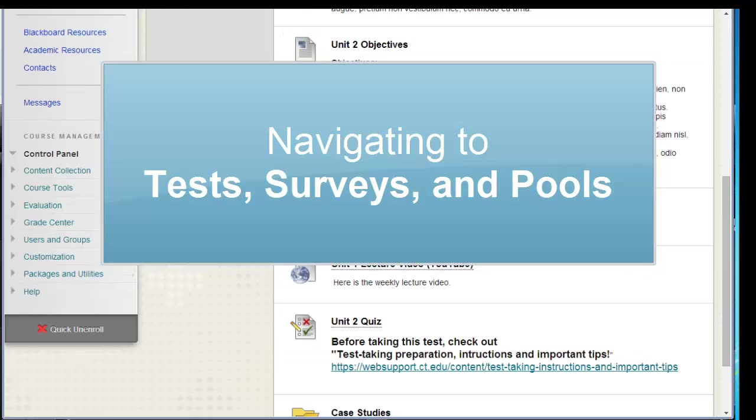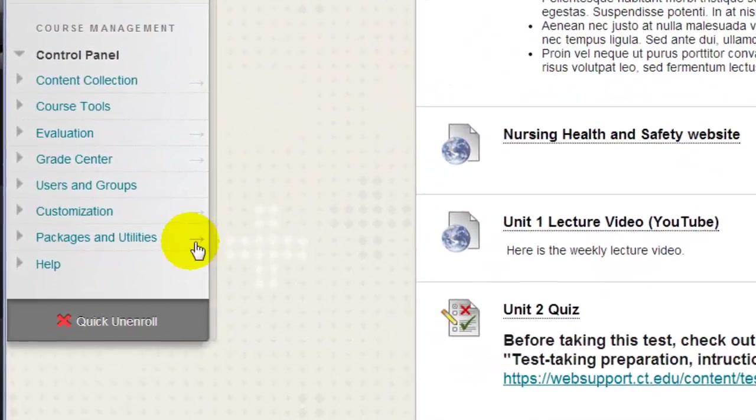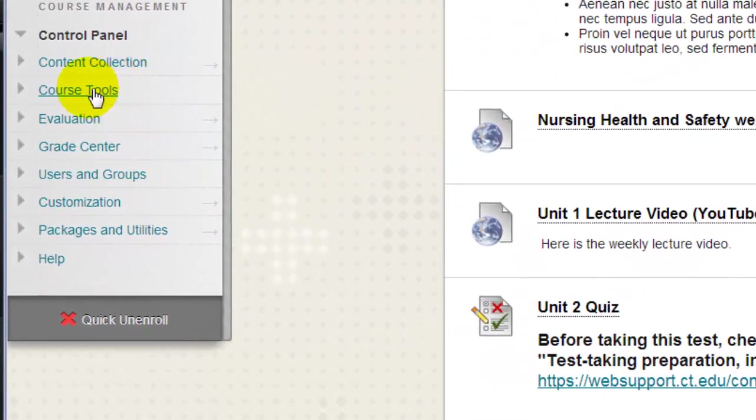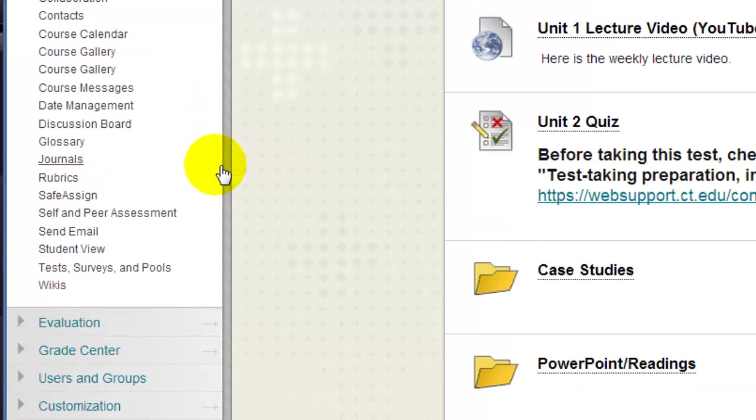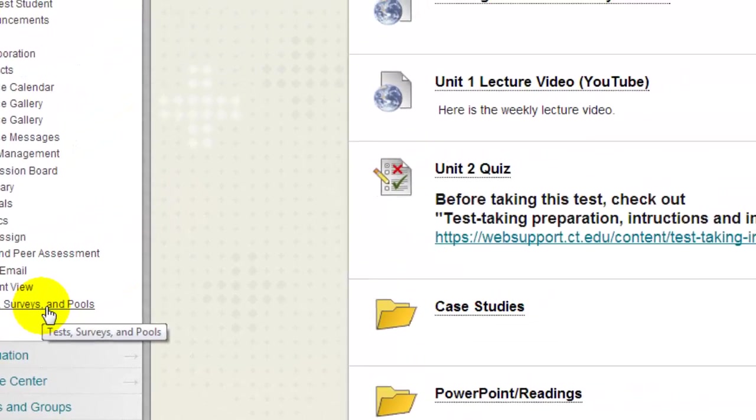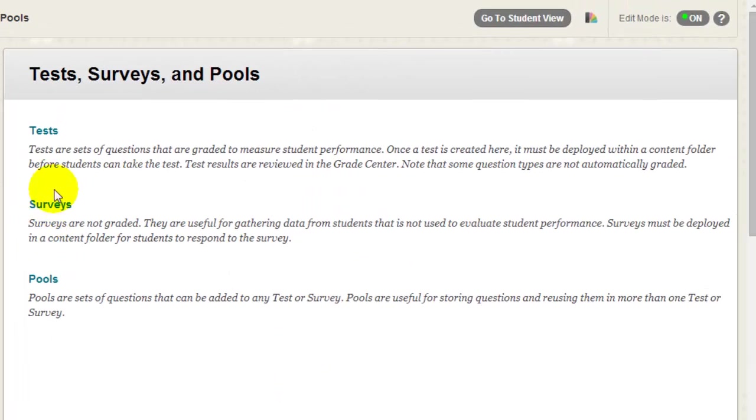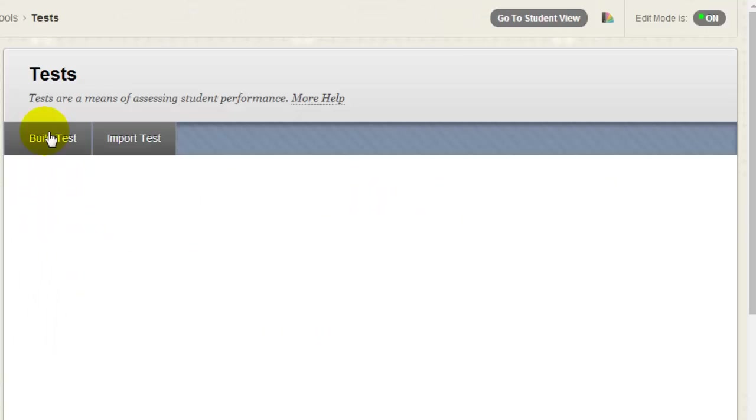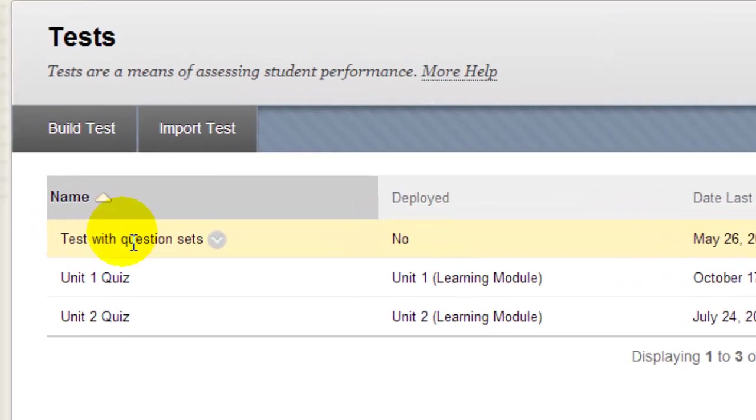There might be times when you will wish to navigate directly to all of your tests in the Tests, Surveys, and Pools tool. You can go directly to this tool and see all of your tests by going to the Control Panel and selecting Course Tools. Then click the Tests, Surveys, and Pools link. Now I'll click Tests. And all of the tests that I've created for this course appear here.